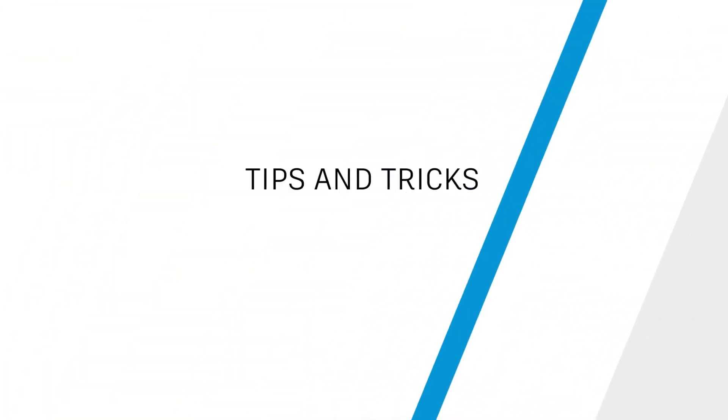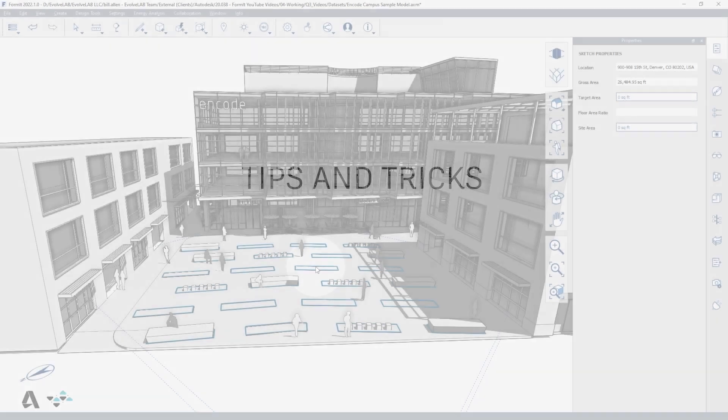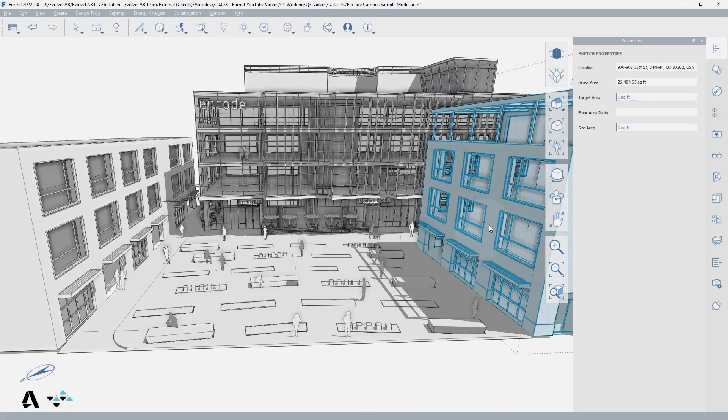Hello everyone. Today we will be covering some tips and tricks in Formit. Let's begin with your cursor placement.